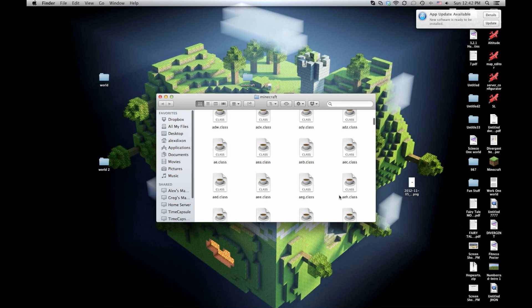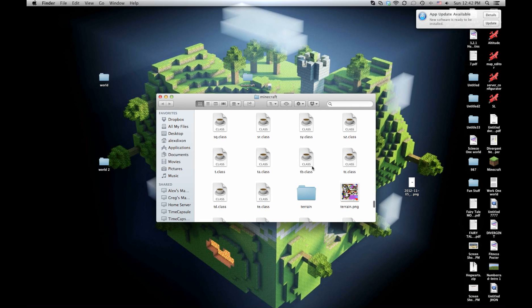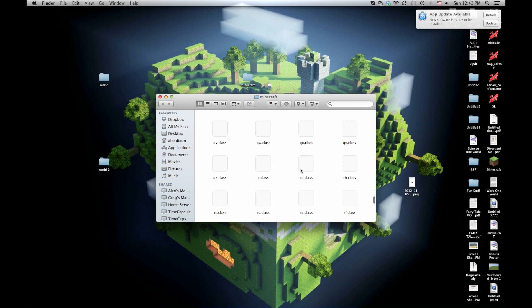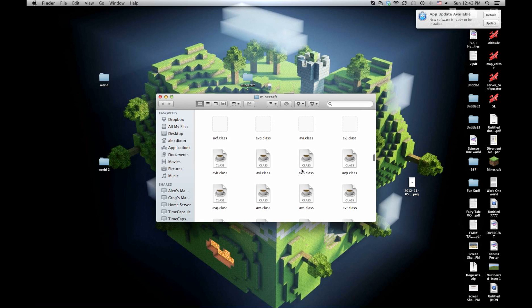So you open this up. Now it's going to look crazy with all these files. This is how Minecraft actually works. Once you're in here, this is all of Minecraft, and you can get your Minecraft mod.